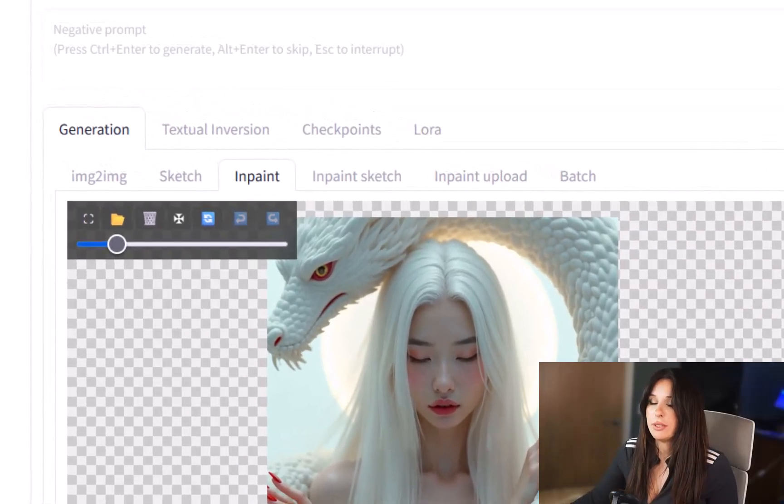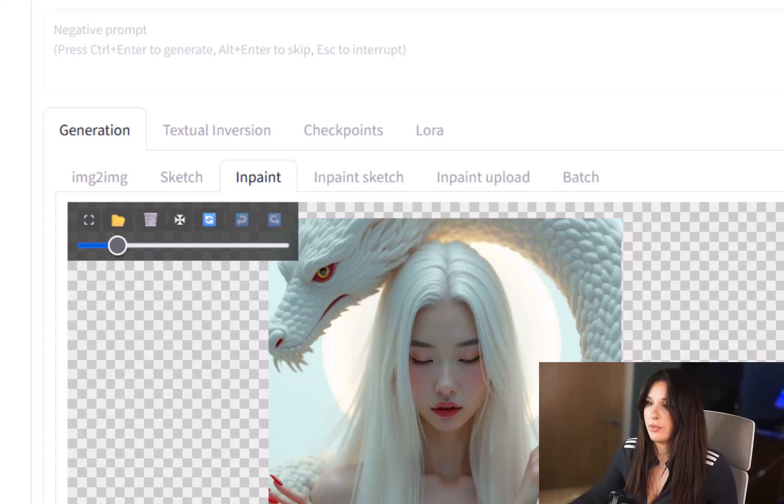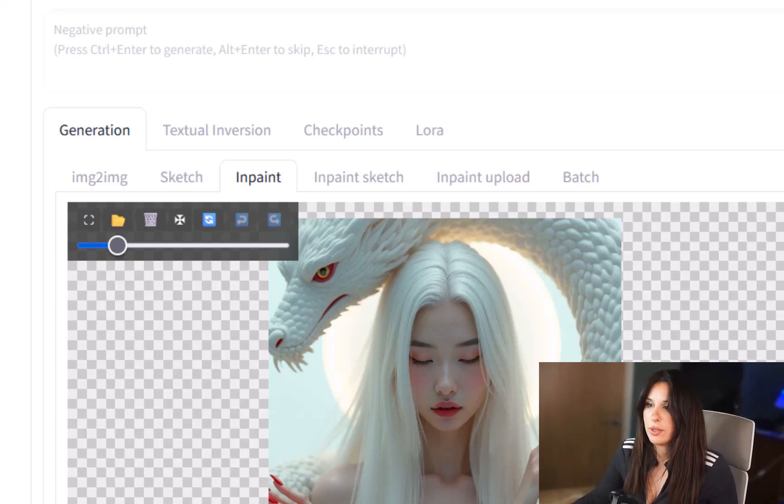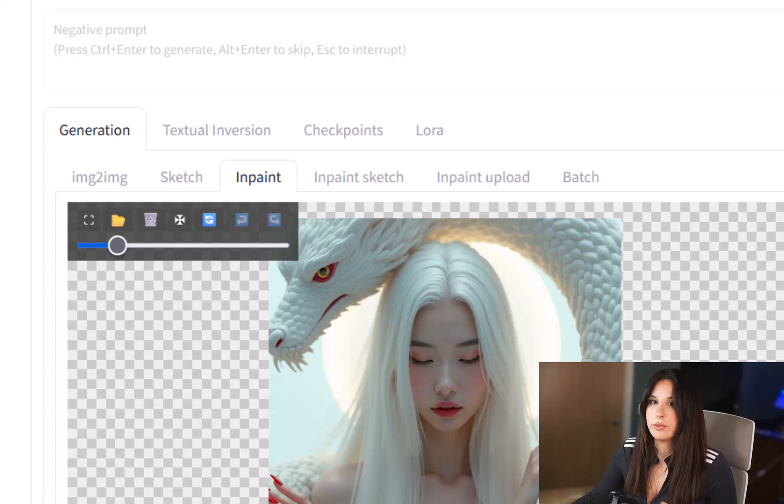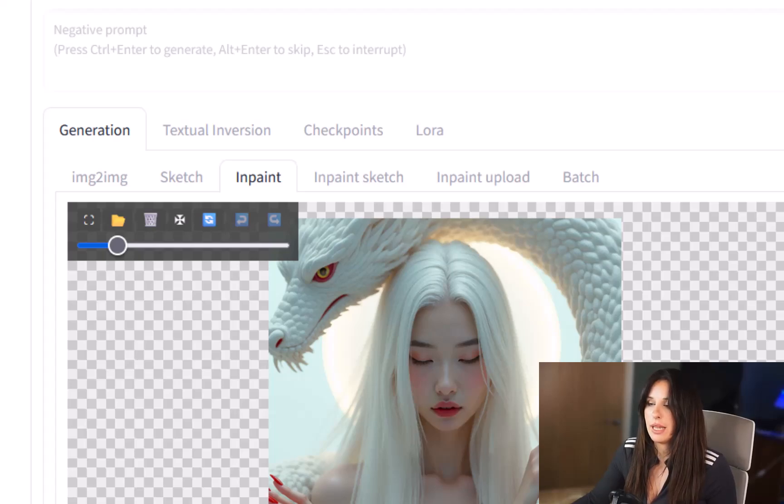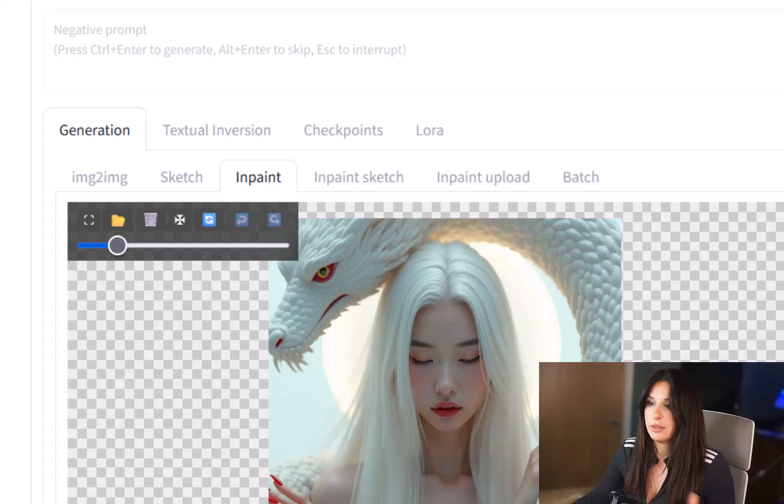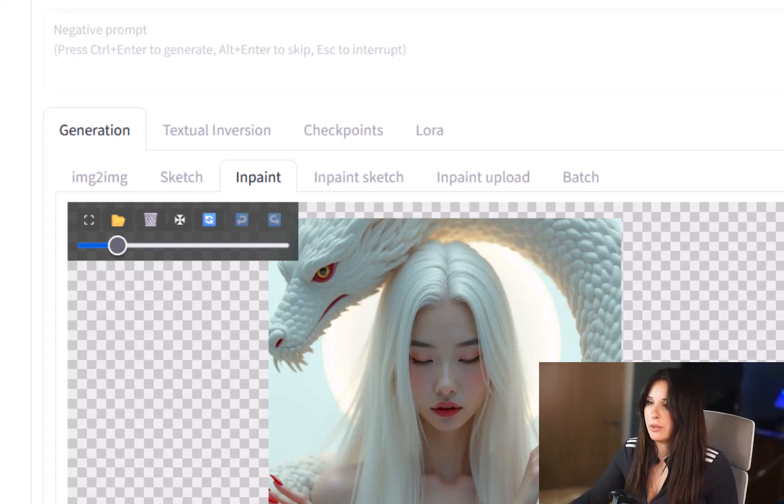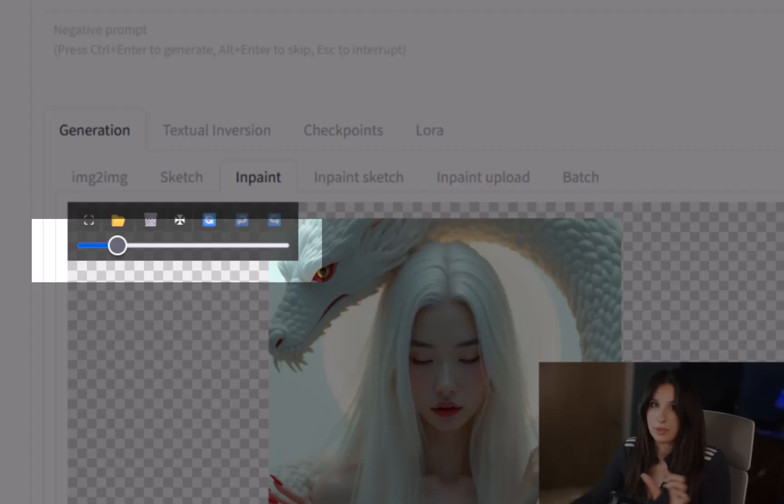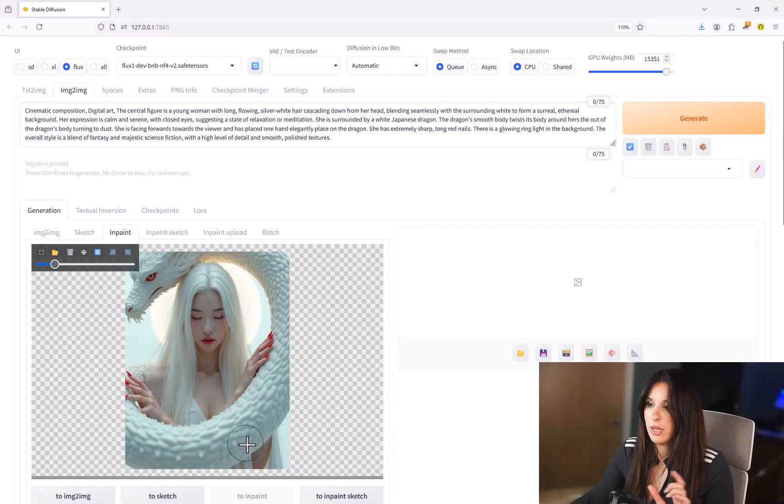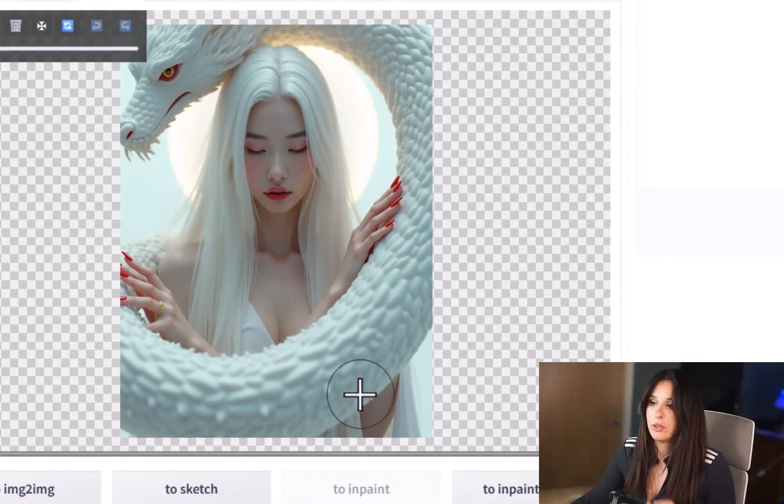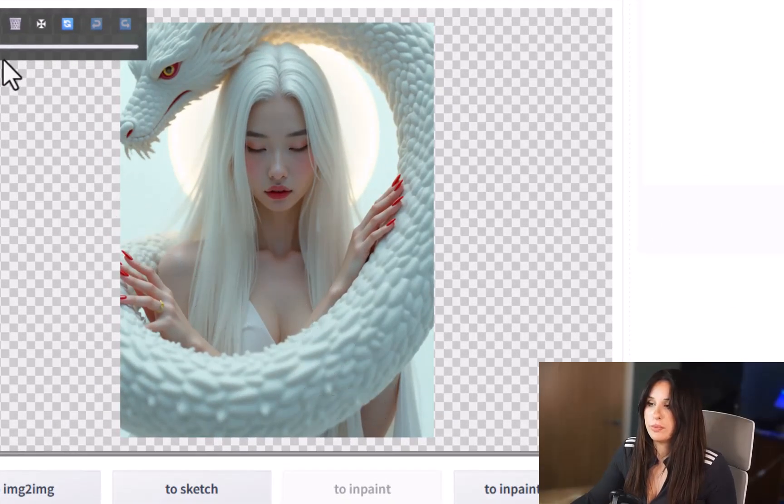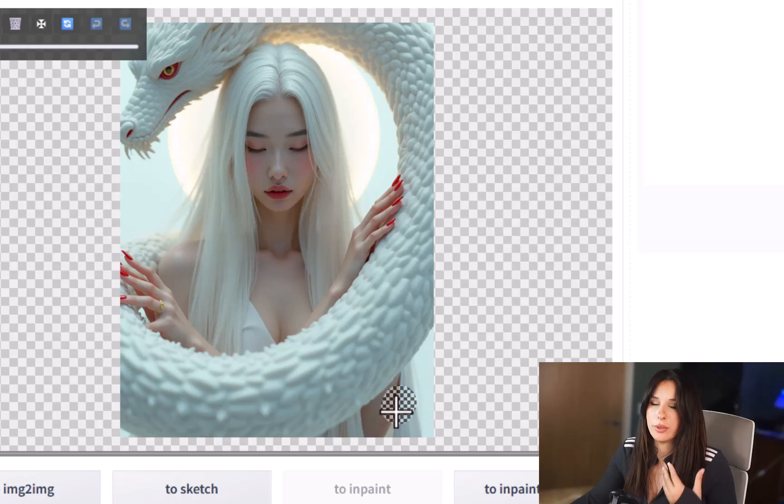So the first option is just to scale into your image. The second one is to load off an image from your PC. The third one is to delete your image and to recenter your image. The next one is to reset your mask and then you've got undo and redo.